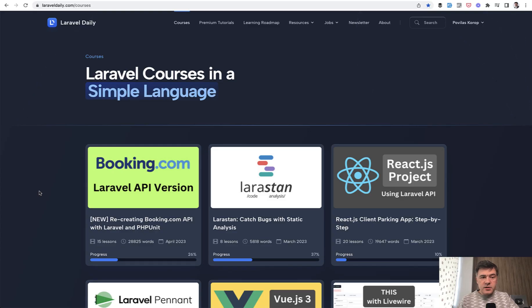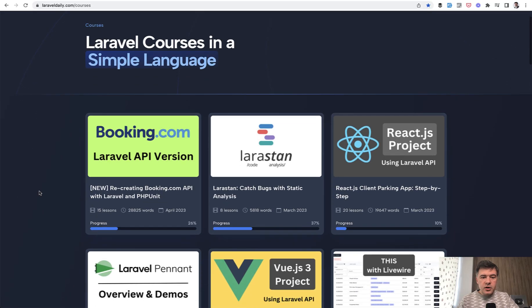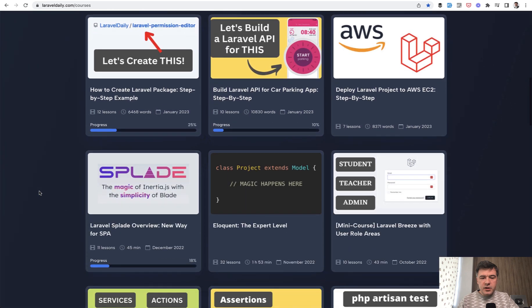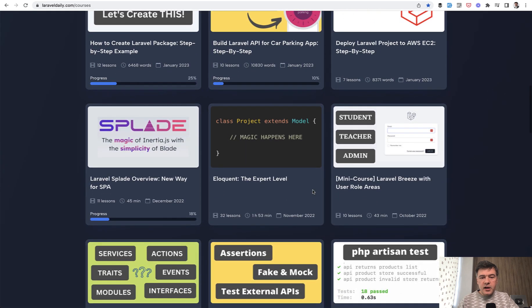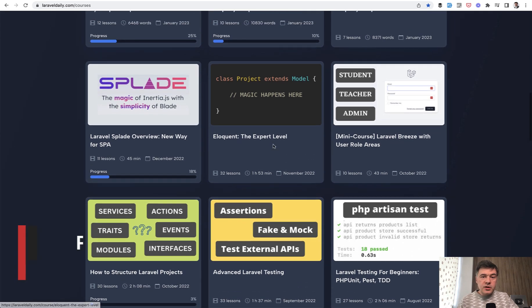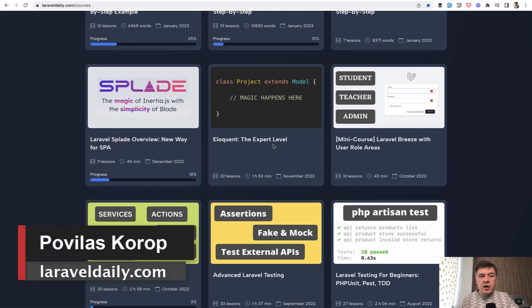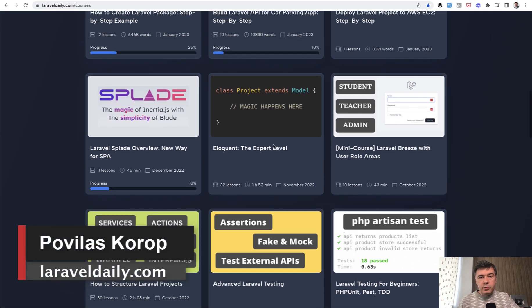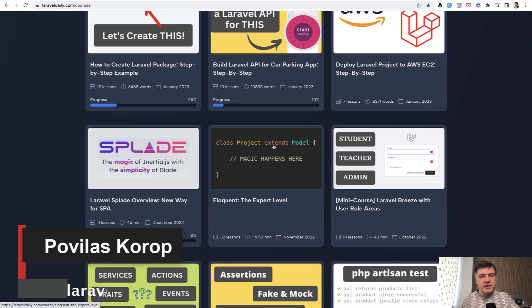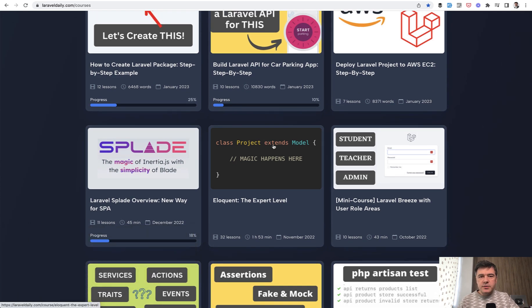So this lesson was about features of Eloquent. And if you want to dive deeper into Eloquent, I have the course called Eloquent the Expert Level. I will link that in the description below, but all the courses that you can see on the screen are available for premium members of LaravelDaily.com. Subscribe to that and see you guys in other videos.